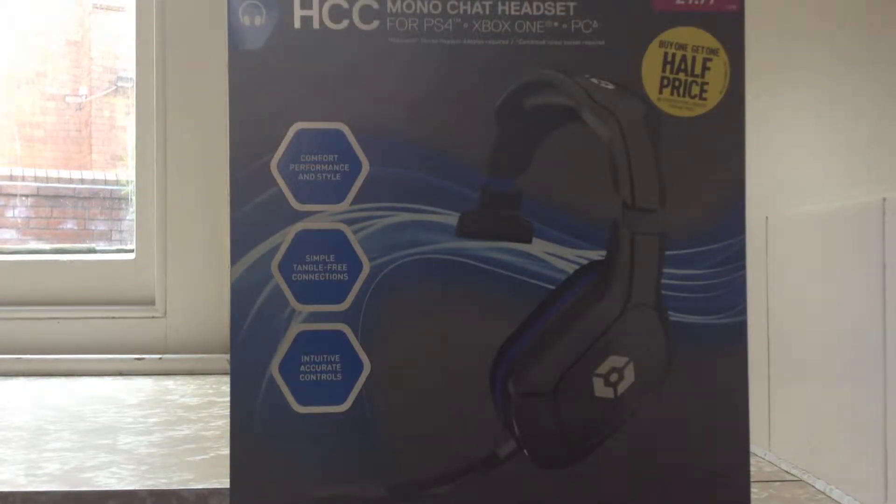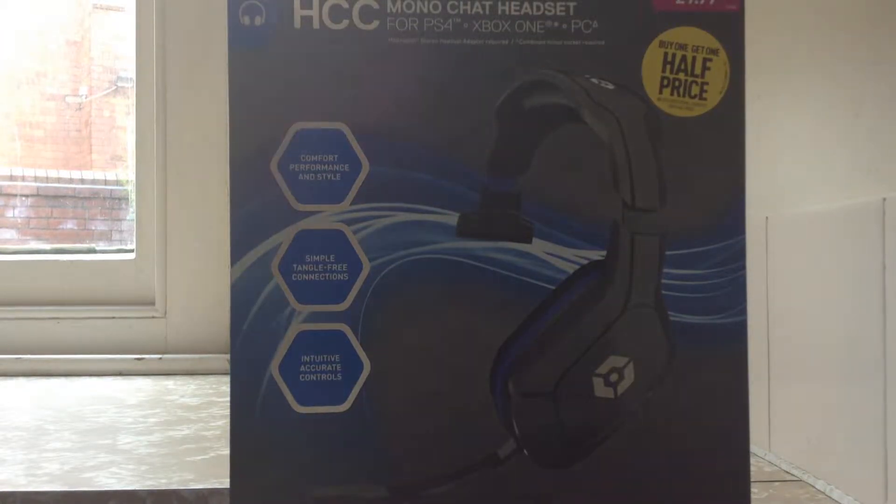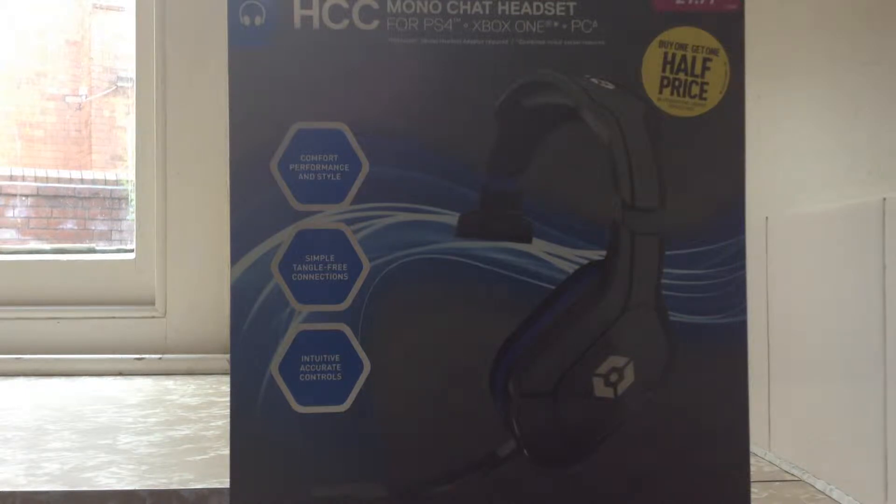Hello there and this is the unboxing of the HCC Monochat headset for PS4, Xbox One and PC.